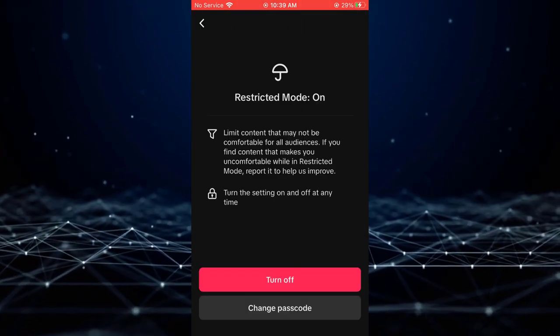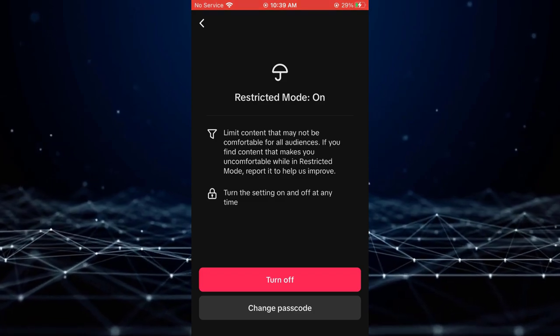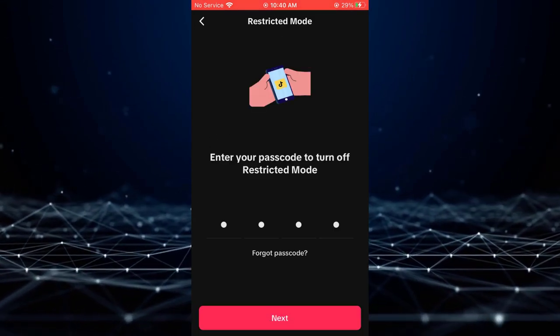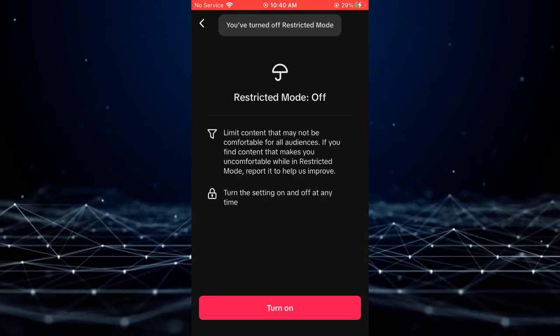Click turn off. Enter the PIN code if prompted. The restricted mode will now be disabled.